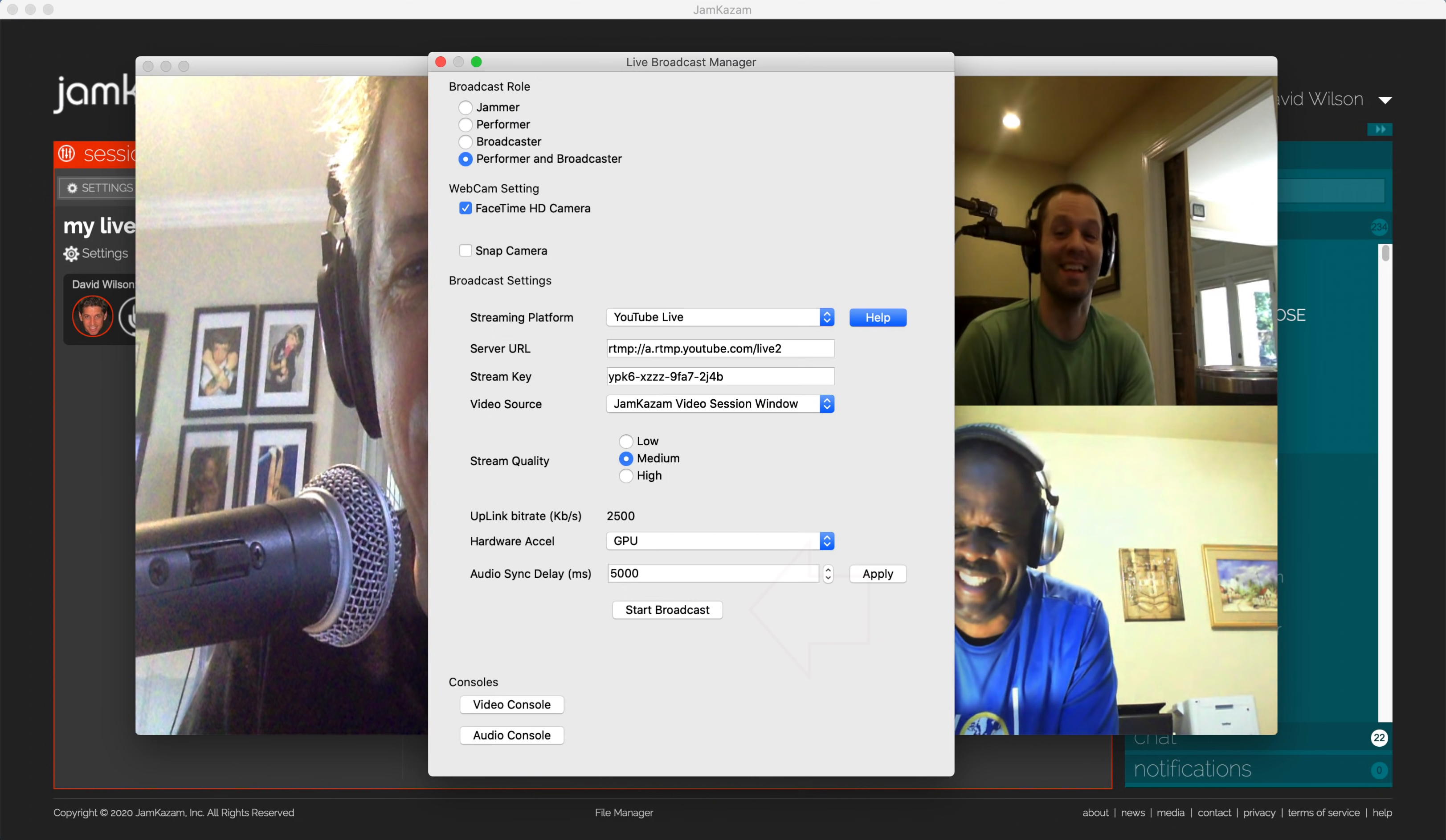At this point, you should click the Start Broadcast button. This takes the audio and video from your Jamkazam session, and starts sending this to the streaming platform you've chosen.